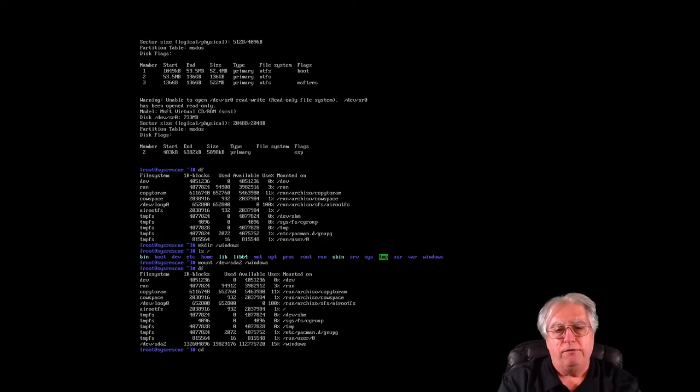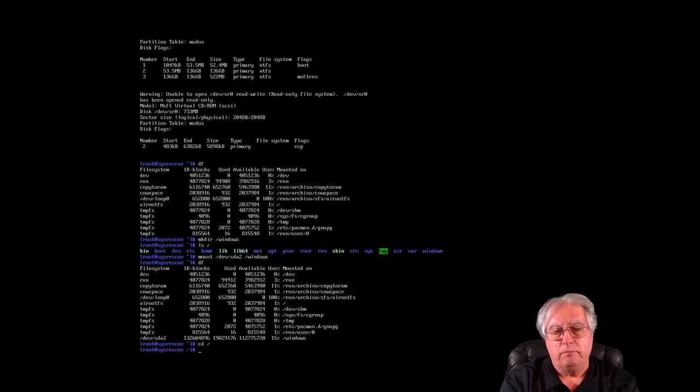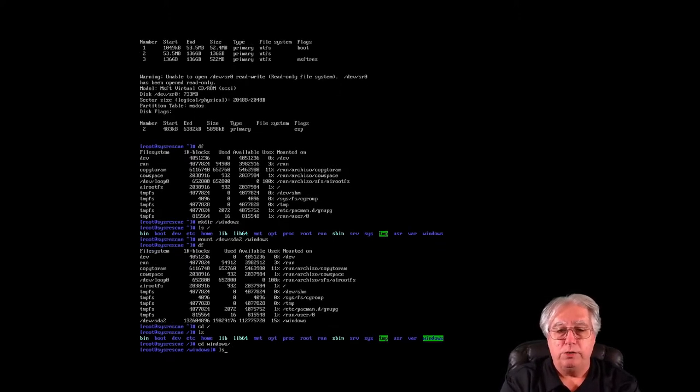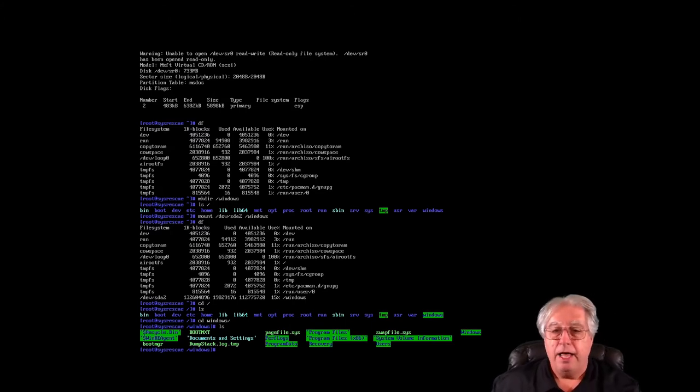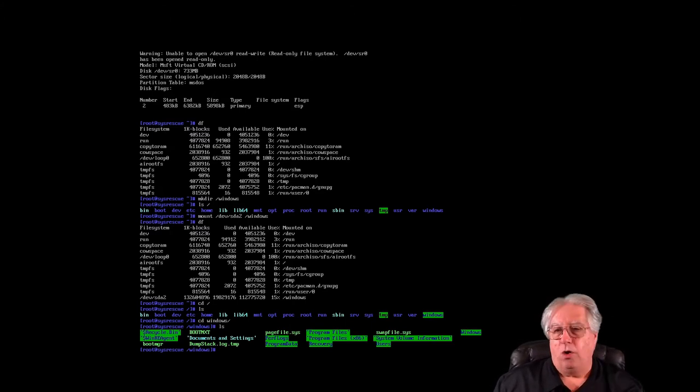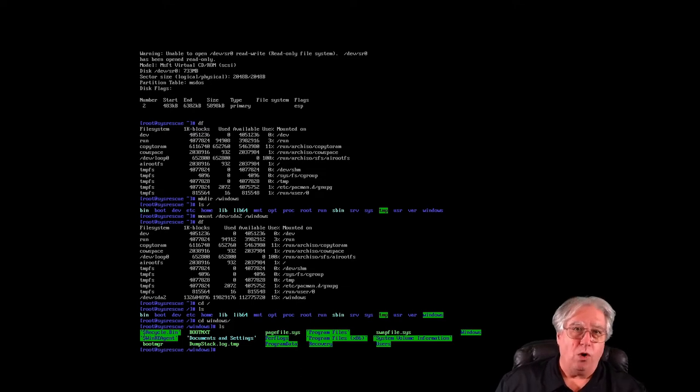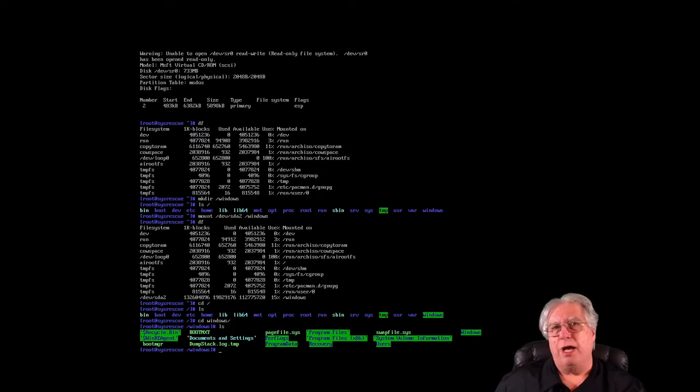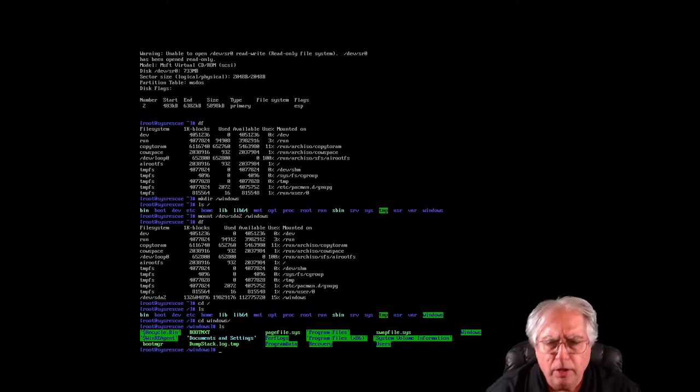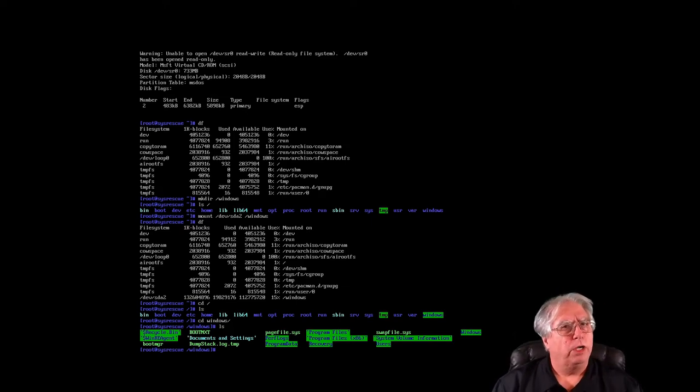Now if I change directory here to the root, I can see Windows. If I cd to Windows, I can look in here and there are all the Windows files that were on my hard drive, right. They still are, I'm just mounting it through a different operating system.